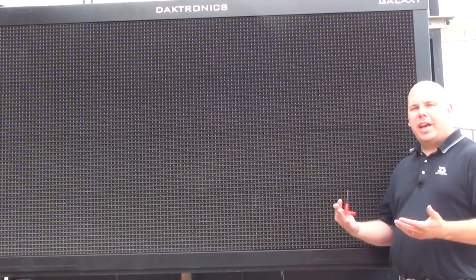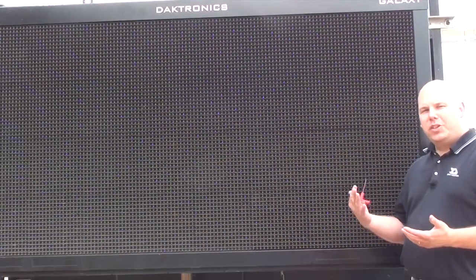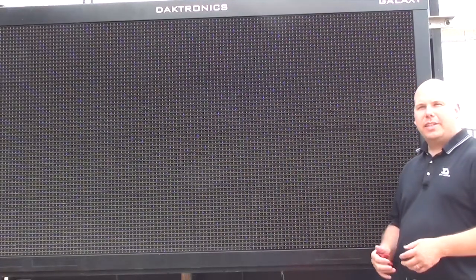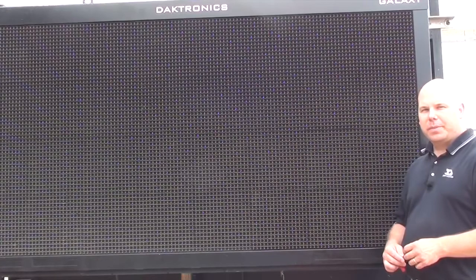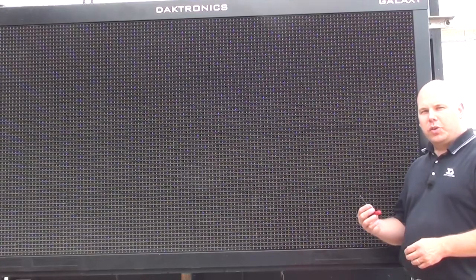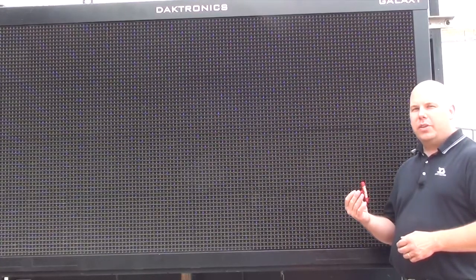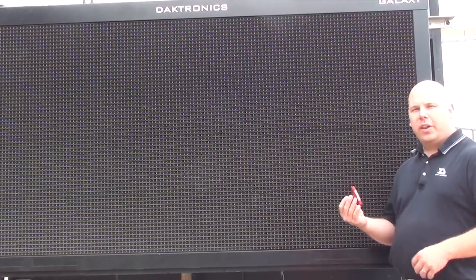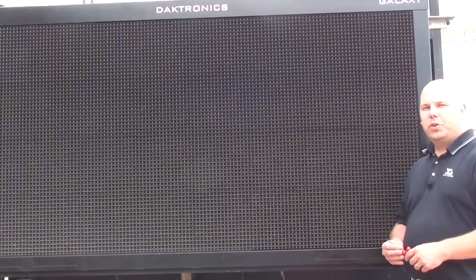In this video I'm going to demonstrate how to replace a power supply that's used in all Galaxy displays at Daktronics. The tools that you'll need will be an eighth-inch T-handle or eighth-inch Allen wrench and a Phillips head screwdriver.